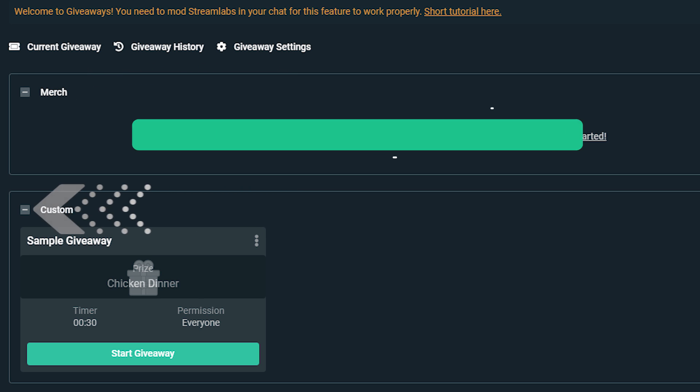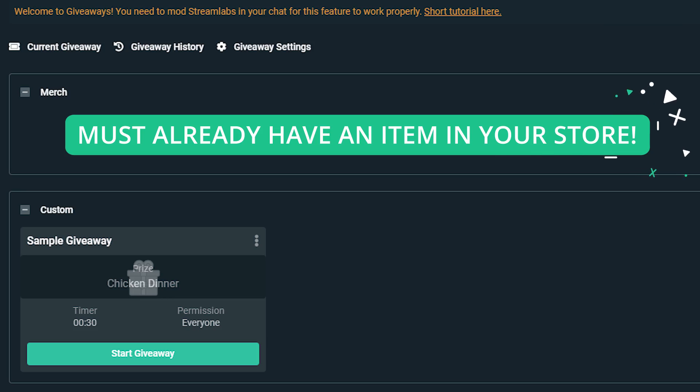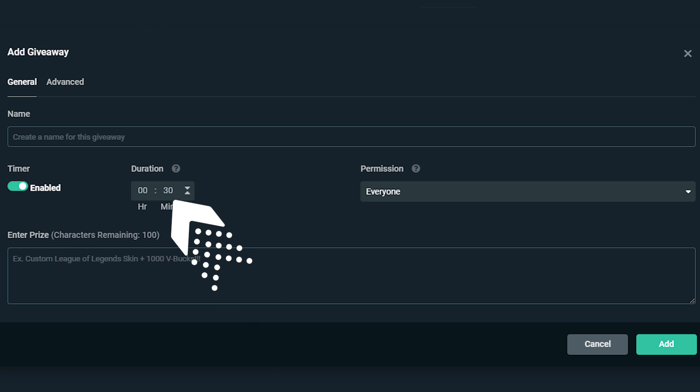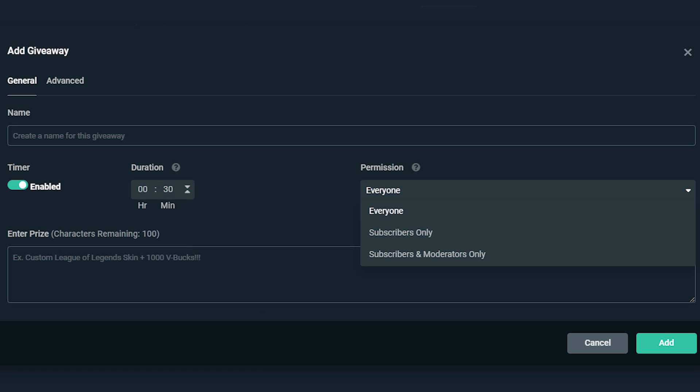To create a merch giveaway, you need to have an item in your merch store first. For this example, we're going to create a custom giveaway and go over all the settings. When crafting a new giveaway, you have to assign it a name. You can also give it a few parameters, like if you want it to last for a certain amount of time — you can turn on the timer and designate how long you want that timer to run for, as well as assign permissions on who can enter. And at the bottom is where you can assign the name or description of the prize.